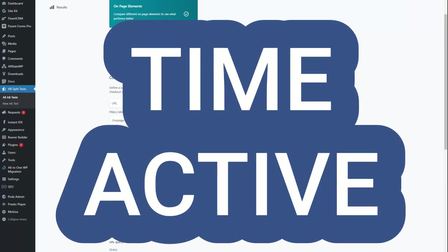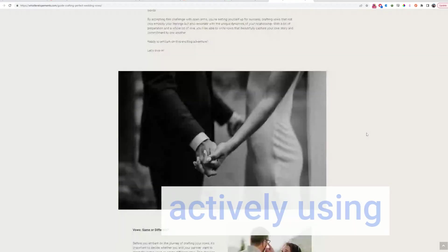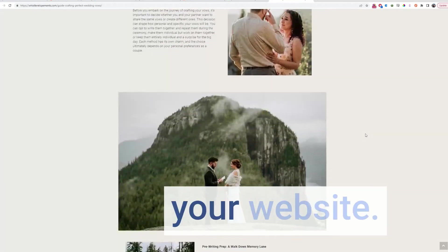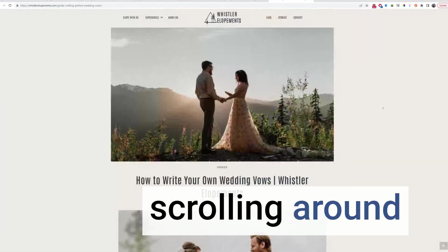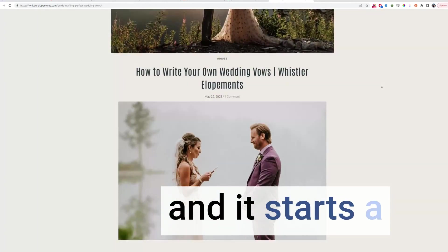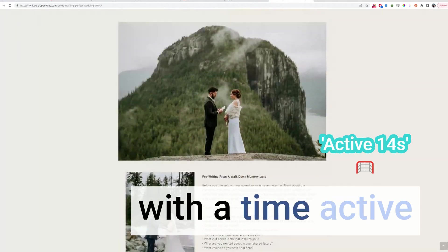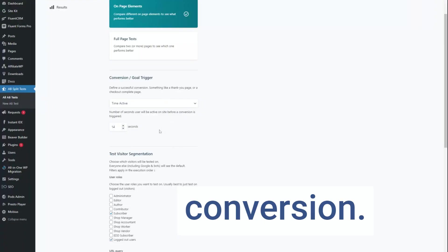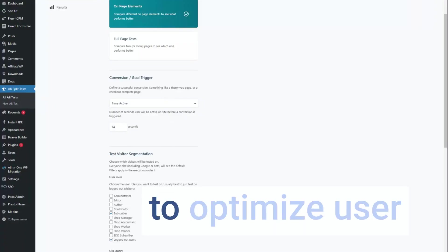Next, we've got time active conversions. A-B split test measures how long people are actively using your website — that means scrolling around and clicking — and it starts a countdown after they see a test with a time active conversion. This allows you to optimize user engagement.